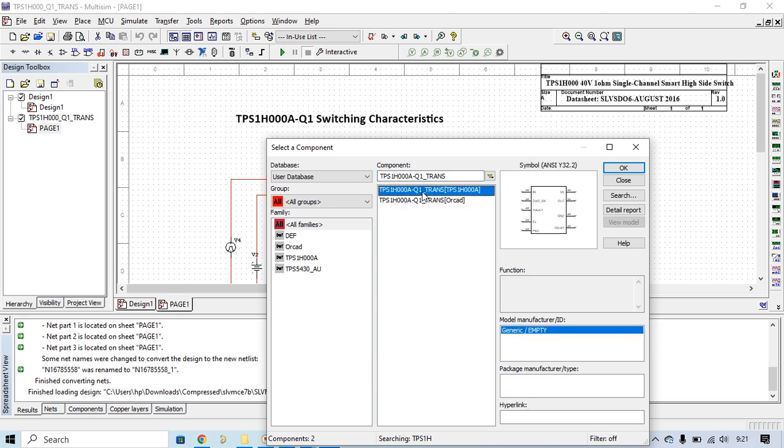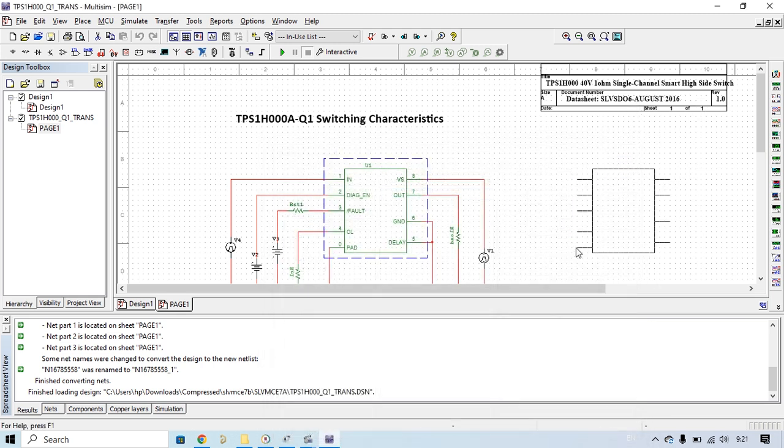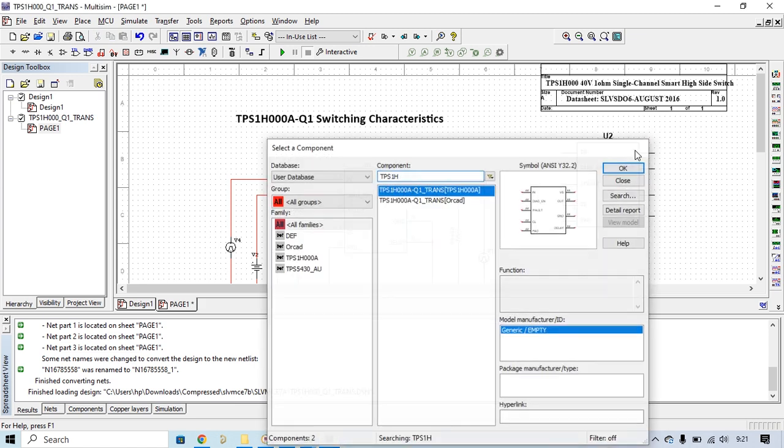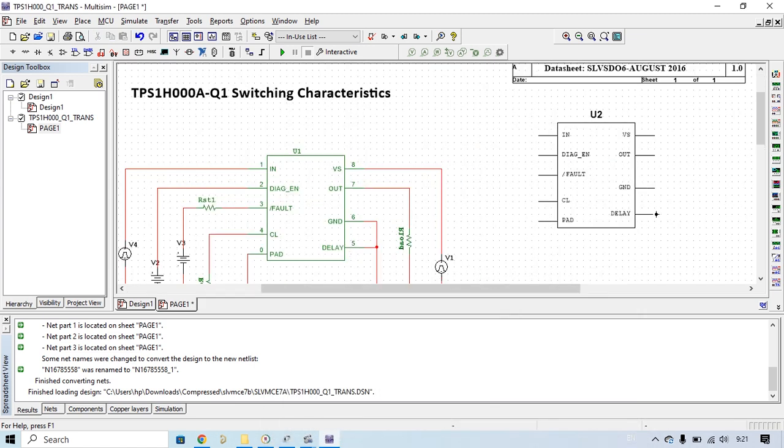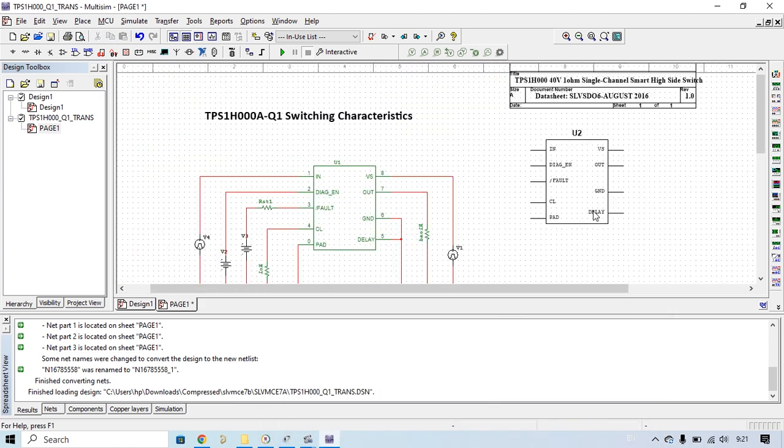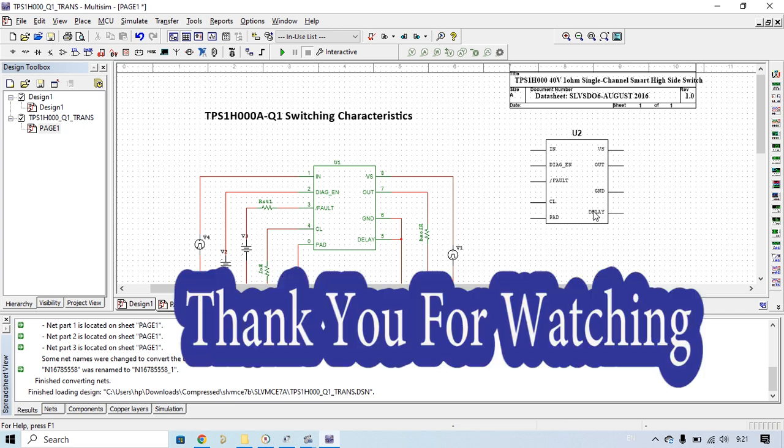And then you can use it in your project. Everything's done. Right now you can use this component in your project. Thank you for watching, don't forget to subscribe to this channel. Bye bye.